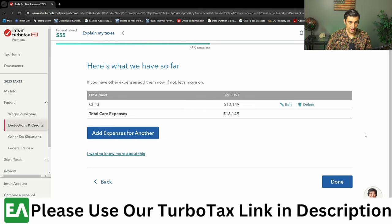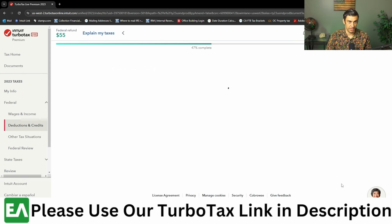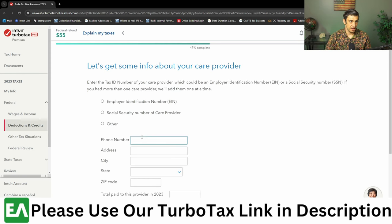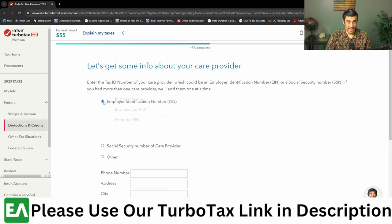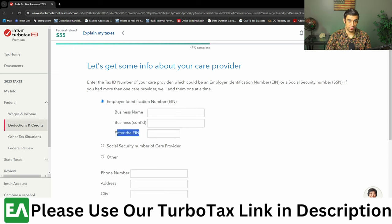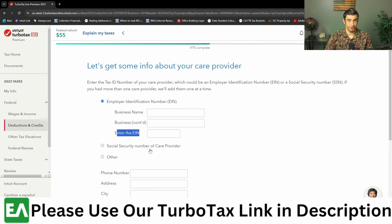If you have more dependents, you'll enter those in as well, but in my case we're just doing the one. Hit Done. Then we're going to enter in the information from the daycare or preschool. Most importantly, they'll also want the EIN, which should be on the tuition statement that you get from the school.